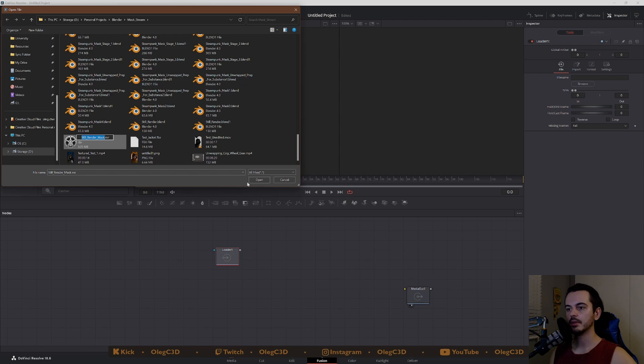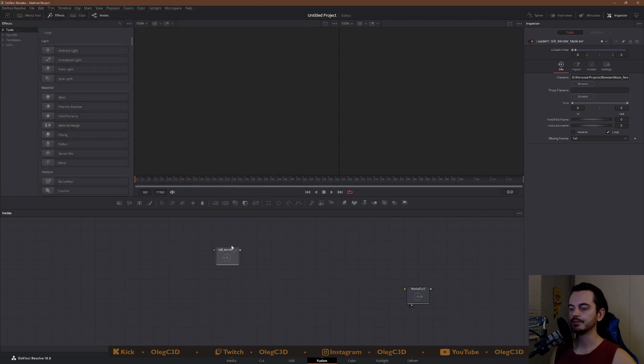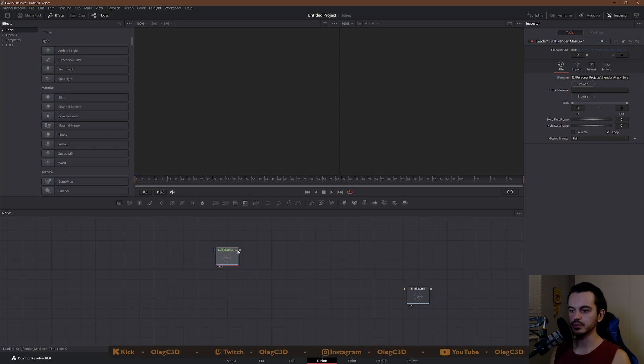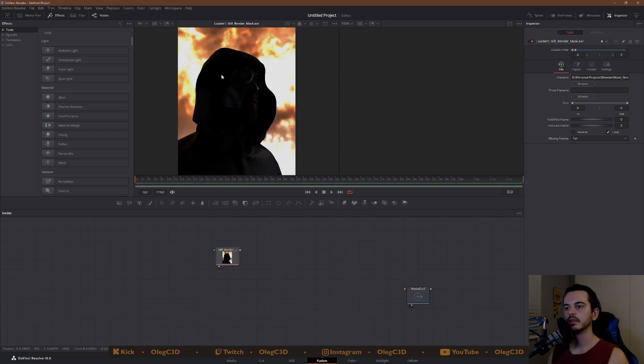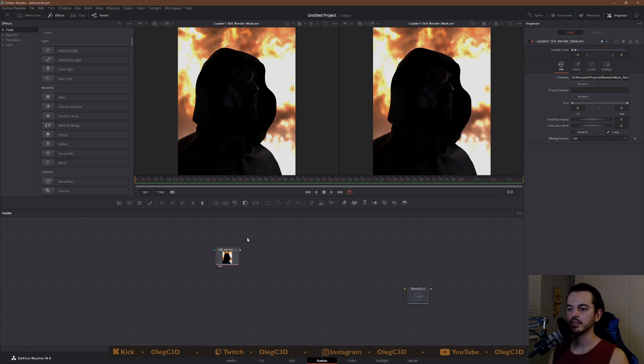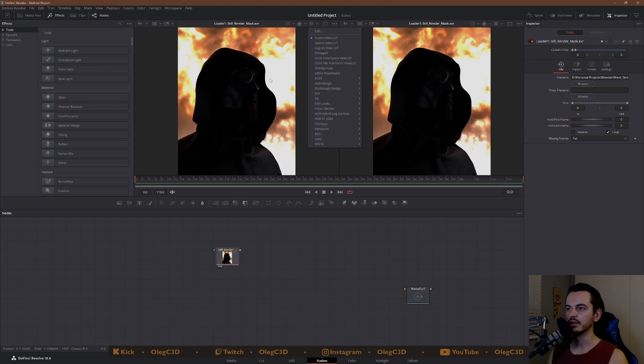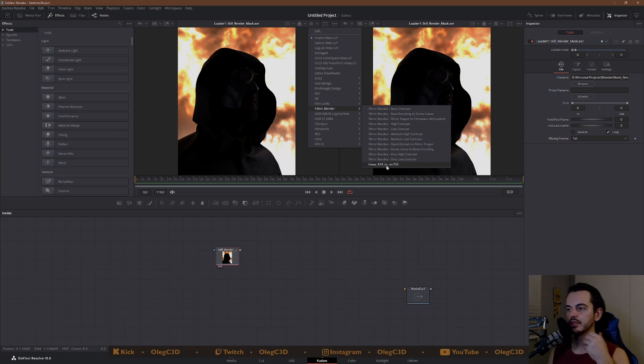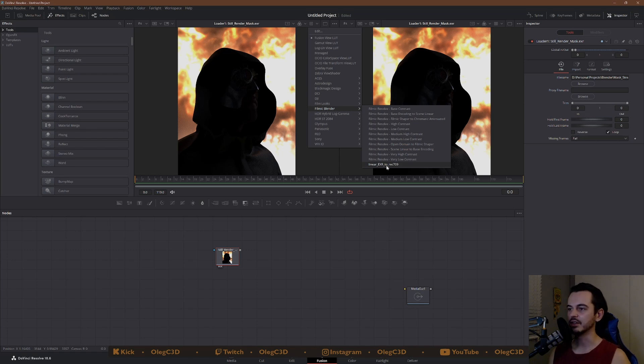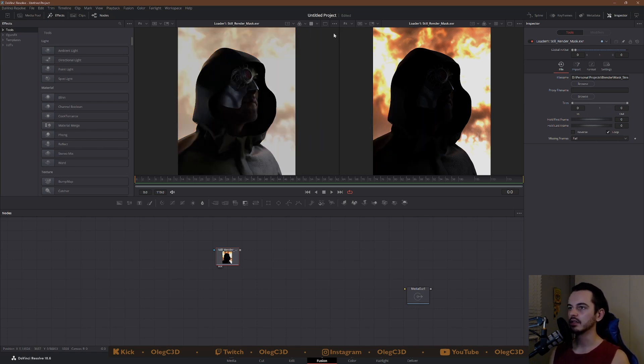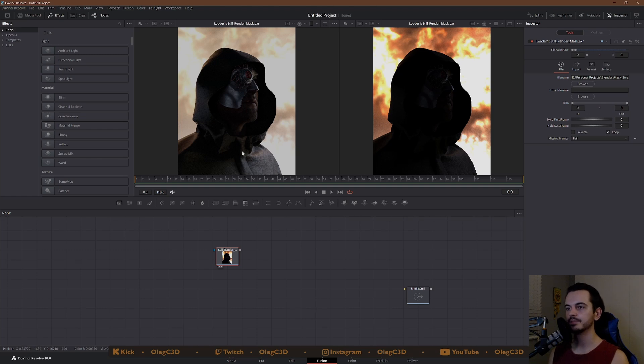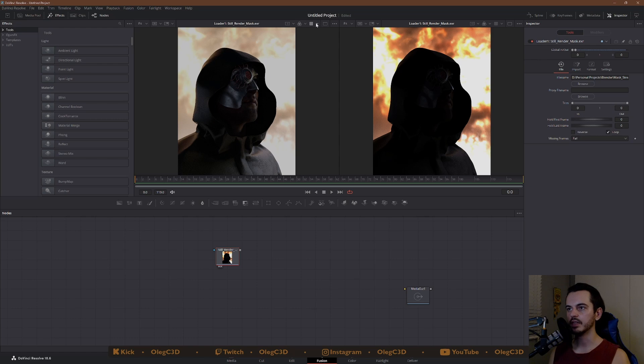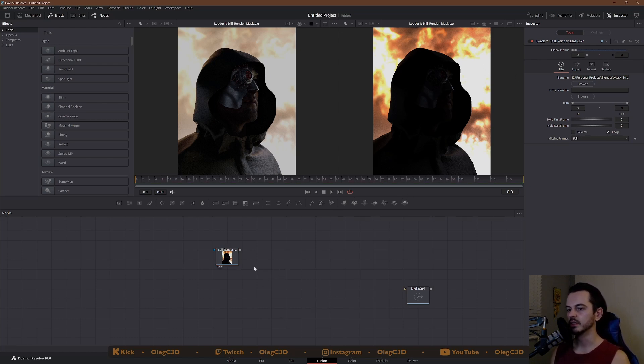So I got my mask, the still picture, open it up and it's here. Now if you press 1, this is what it looks like. Also keep in mind, 1 is left window and if you press 2, it shows in the right window. I like to load up the LUT on the left window. So it is a linear EXR to REC 709. I will have it in the description if you guys want to download it.